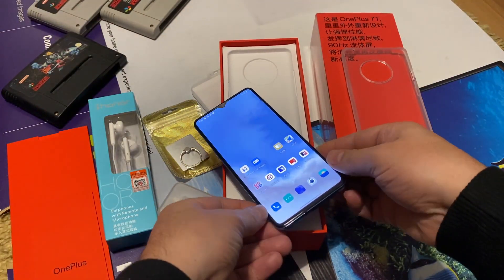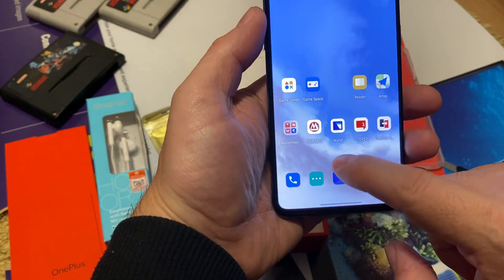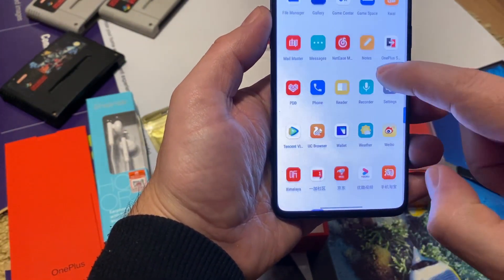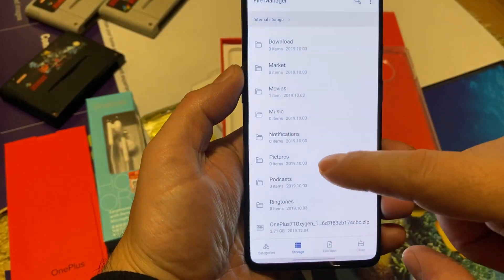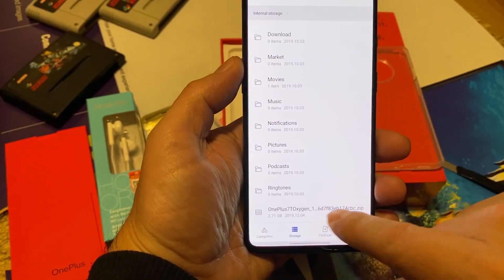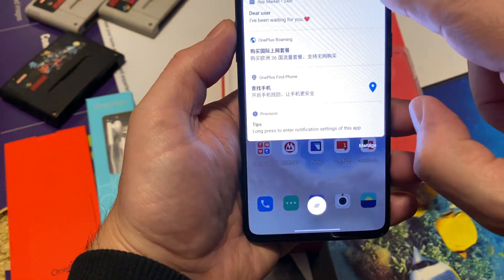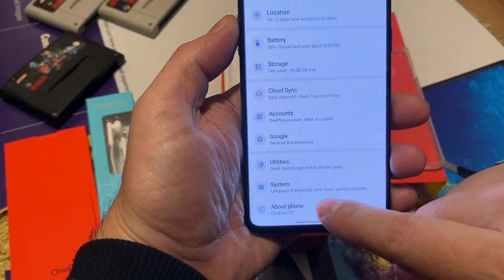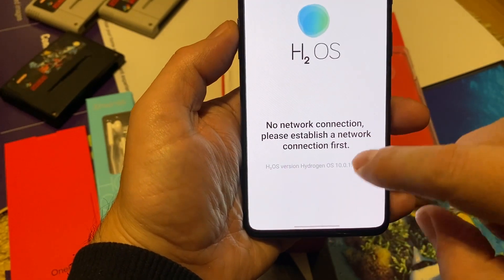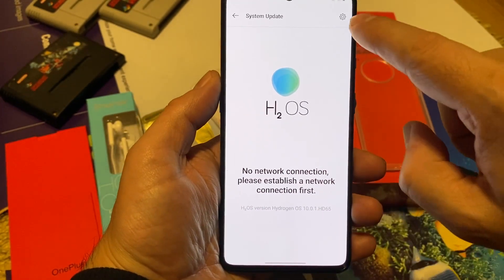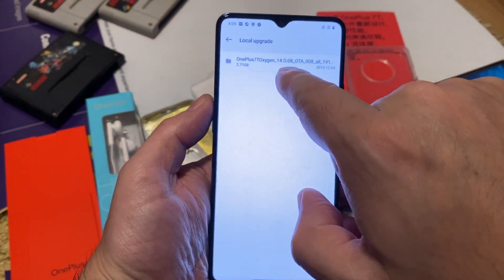We already put the global firmware to our phone's root. Let's see if it's there — going to File Manager, then Internal Storage. As you can see, there is the OnePlus OxygenOS file in the root folder. Going to Settings, then System, it shows System Updates and then H2OS, which is the Chinese version. We go to this point and Local Upgrade — as you can see, it shows the file I put there.